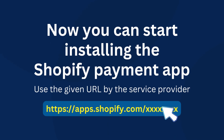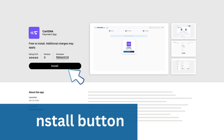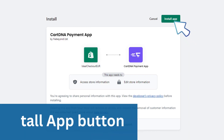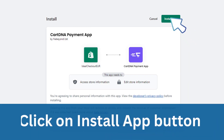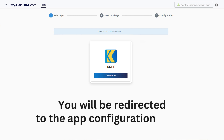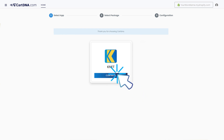Now you can start installing the Shopify payment app. Click on the Install button, then click on the Install App button. You will be redirected to the app configuration portal. Click on the Continue button to go to the next step.